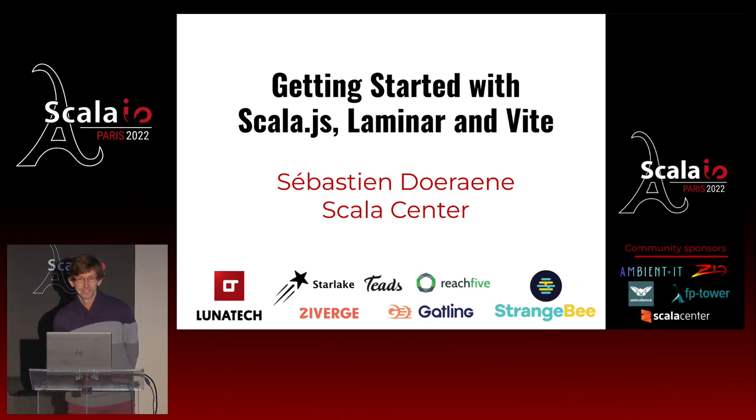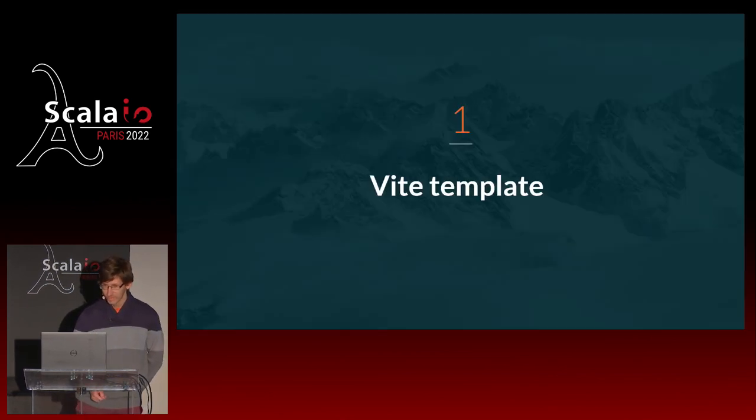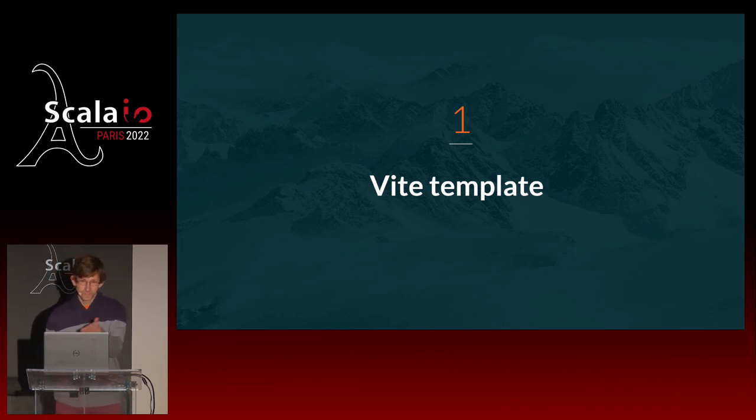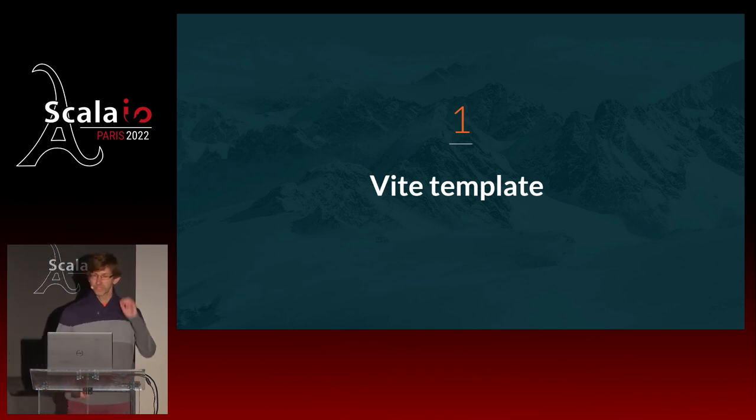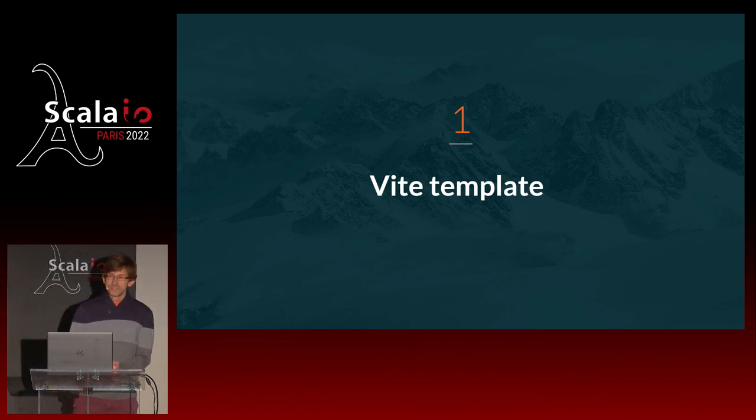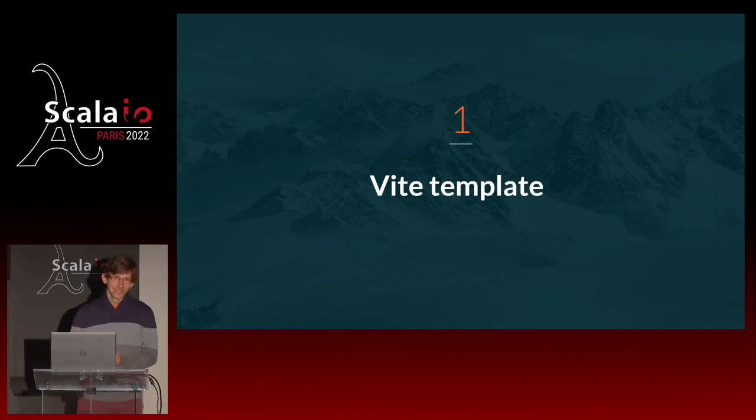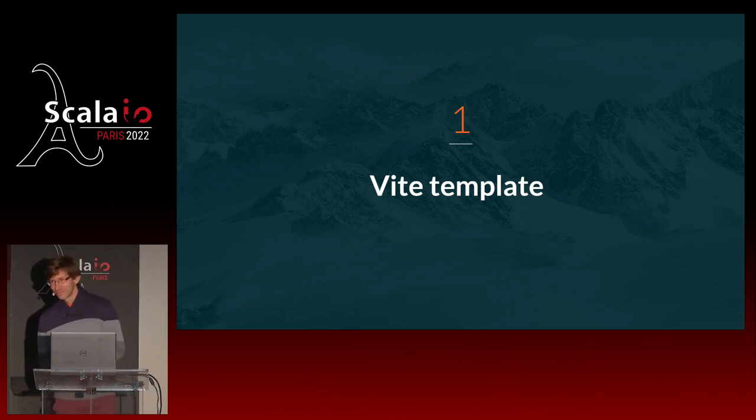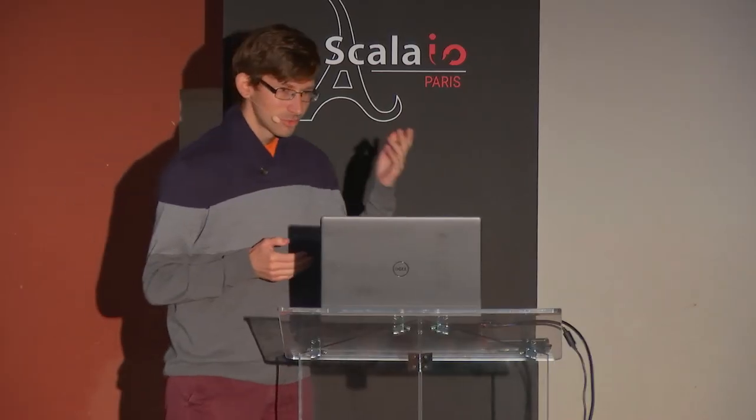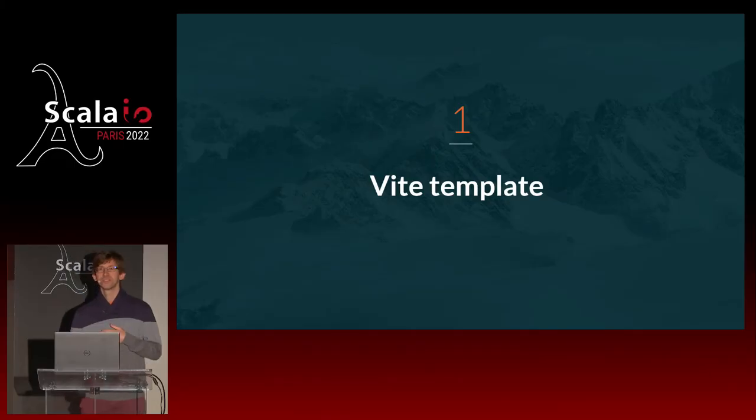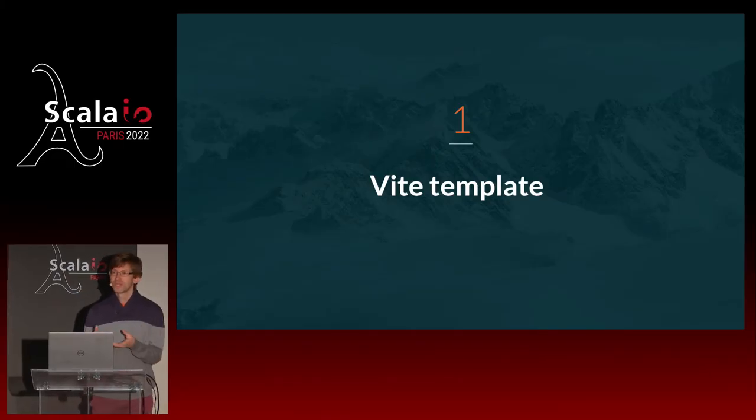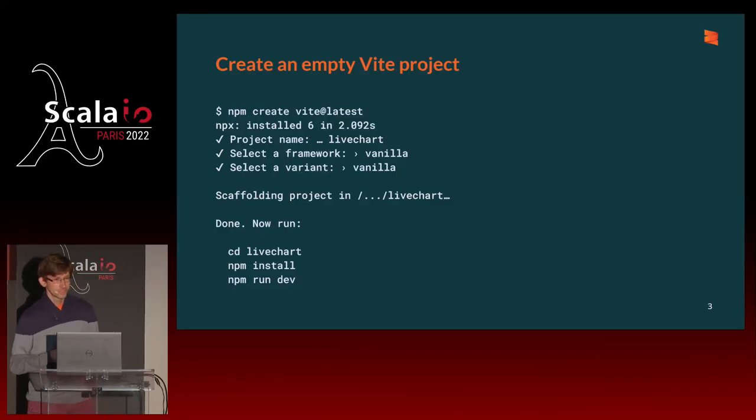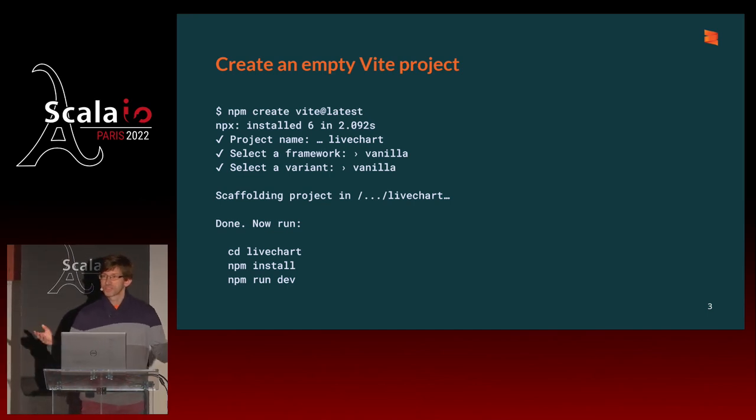I'm Sébastien Dourane from the Scala Center. Let's start with VIT. What is VIT? It's actually pronounced the French way. It is the French for quick. VIT is one of the zillions JavaScript build tools, or bundlers, or live reloading stuff. However you want to call them, JavaScript has many of those. We choose VIT because the way it uses modules and live reloading plays well with how Scala.js can be configured to emit modules as well. So you get something that's quite pleasant to work with.